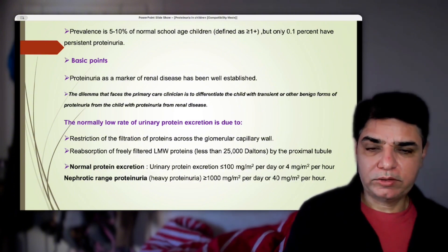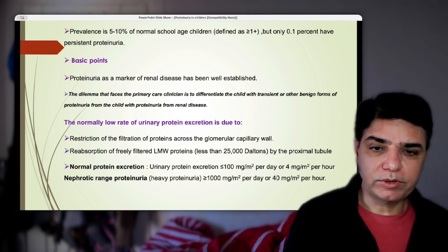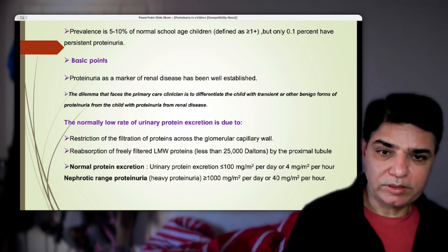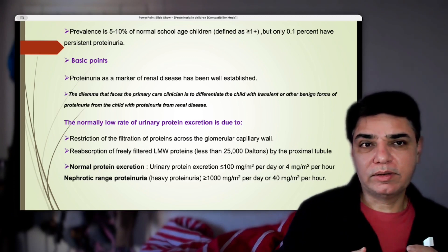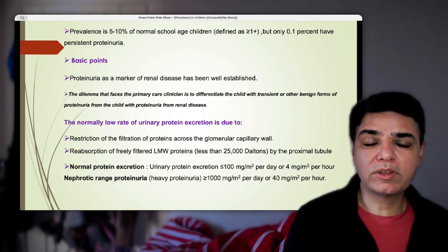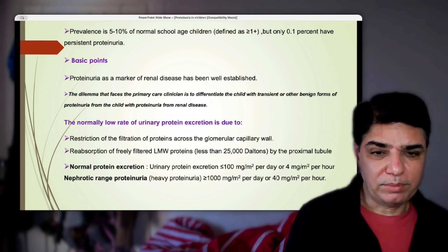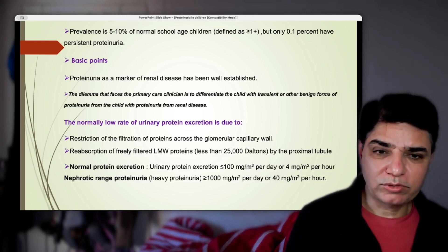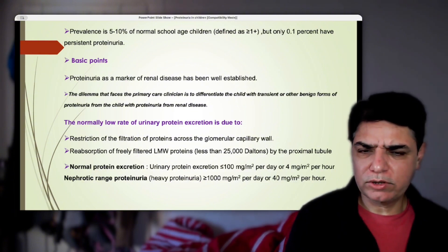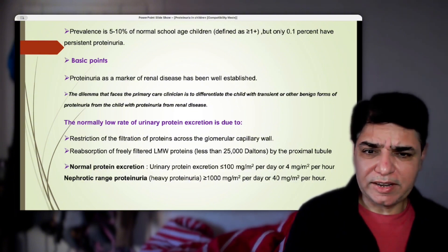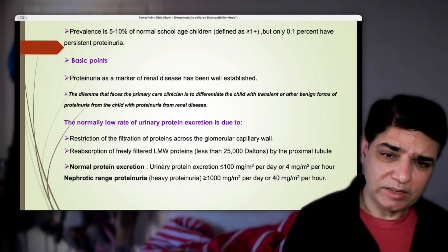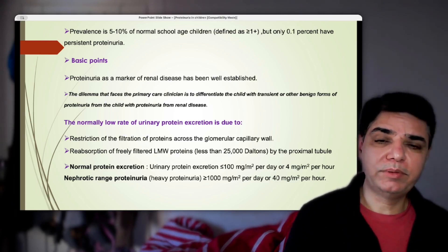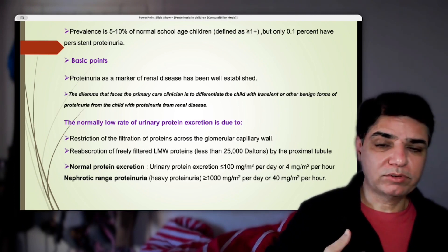When there is heavy presence of protein in the urine — what we call nephrotic range proteinuria — the large molecules are being filtered and appearing in the urine. Excretion of proteins exceeds 1,000 milligrams per meter squared per day, or roughly 40 milligrams per meter squared per hour. This indicates damage to the glomerular basement membrane of such a degree that larger molecules like albumin are freely filtering through. Normal is less than 100 mg/m²/day; nephrotic range is 1,000 mg/m²/day or more.